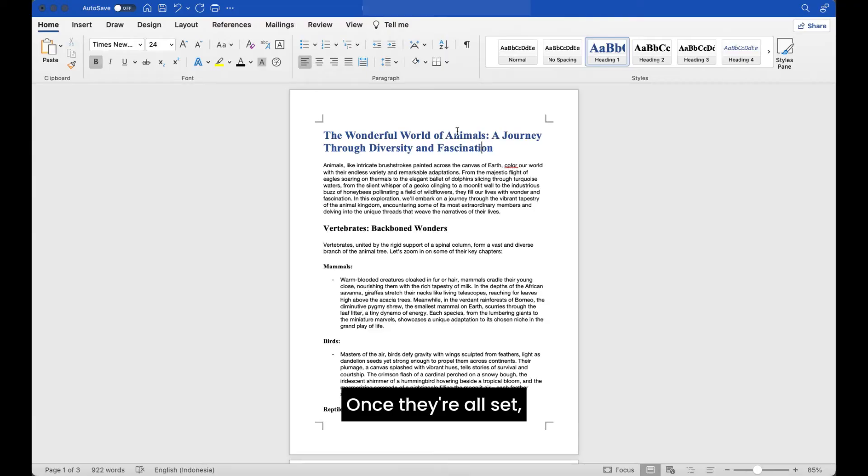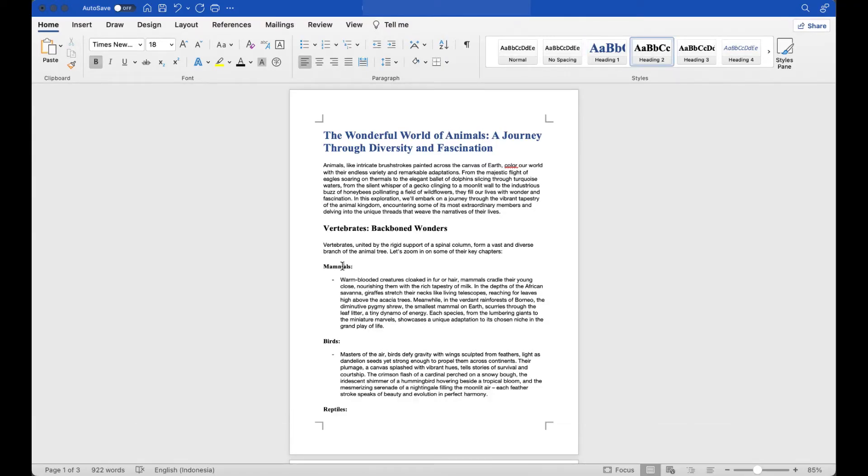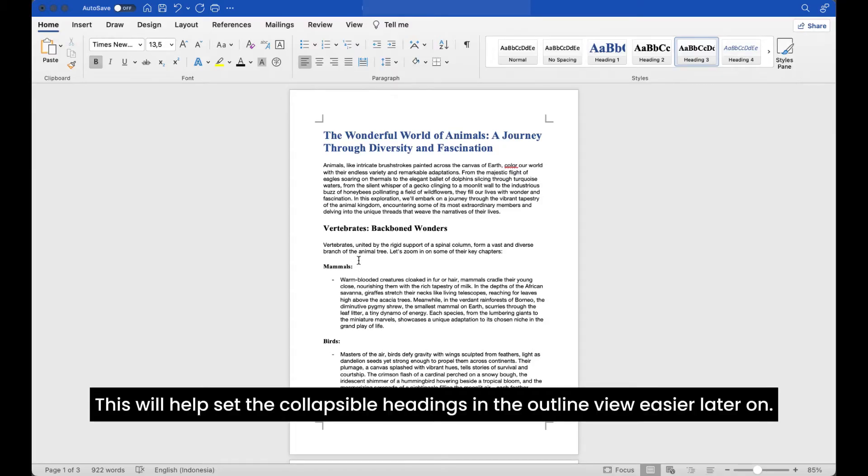Once they're all set, we can now differentiate the levels of headings in our document. This will help set the collapsible headings in the outline view easier later on.